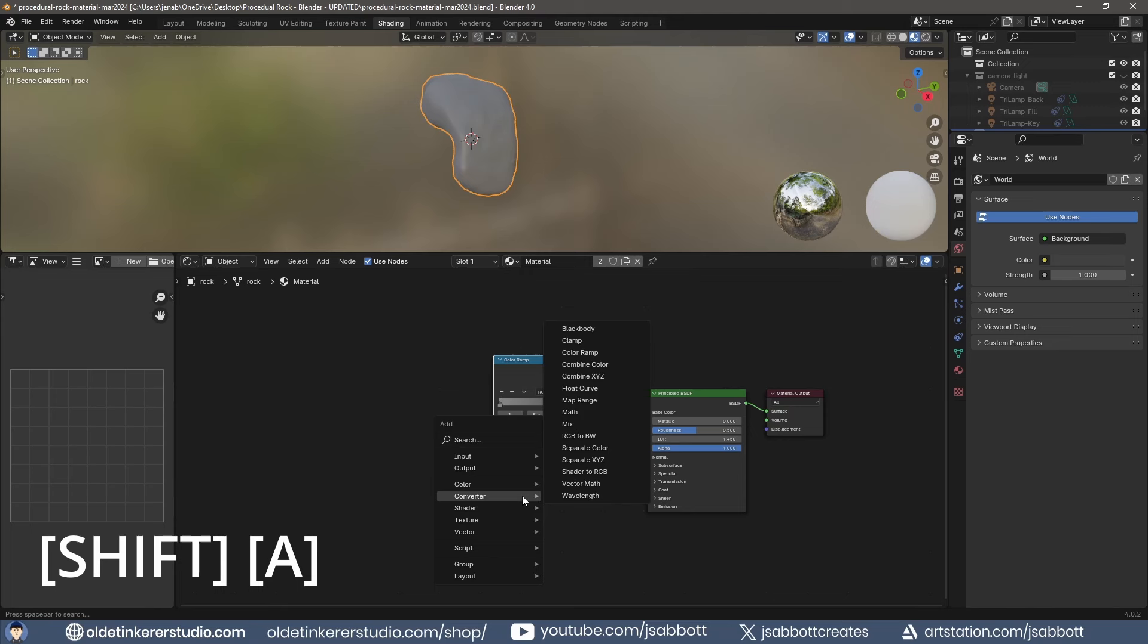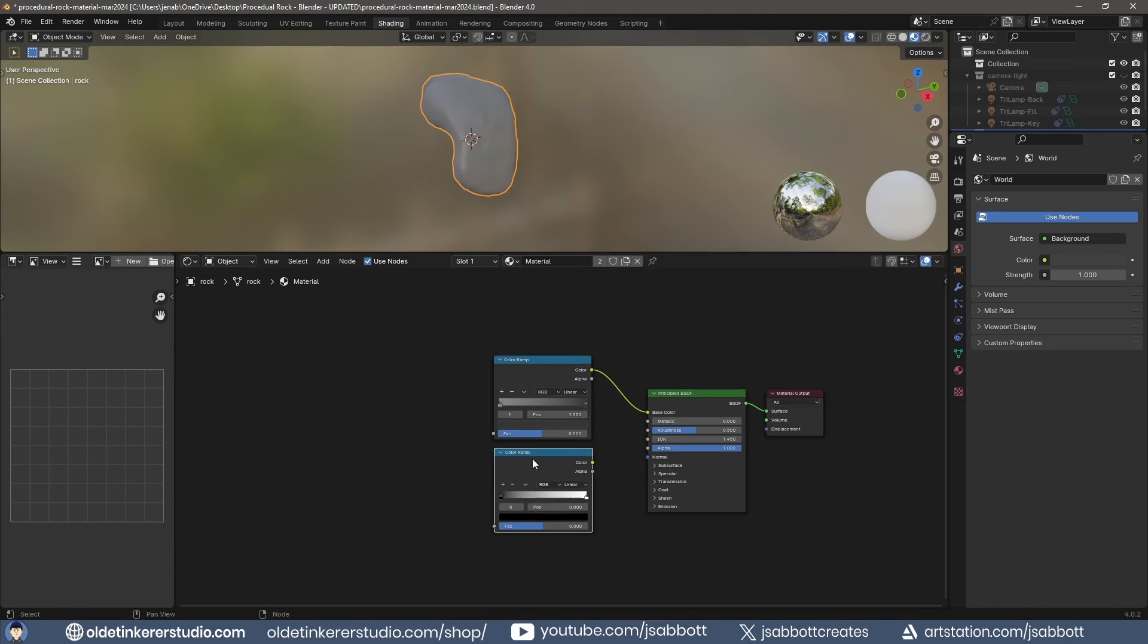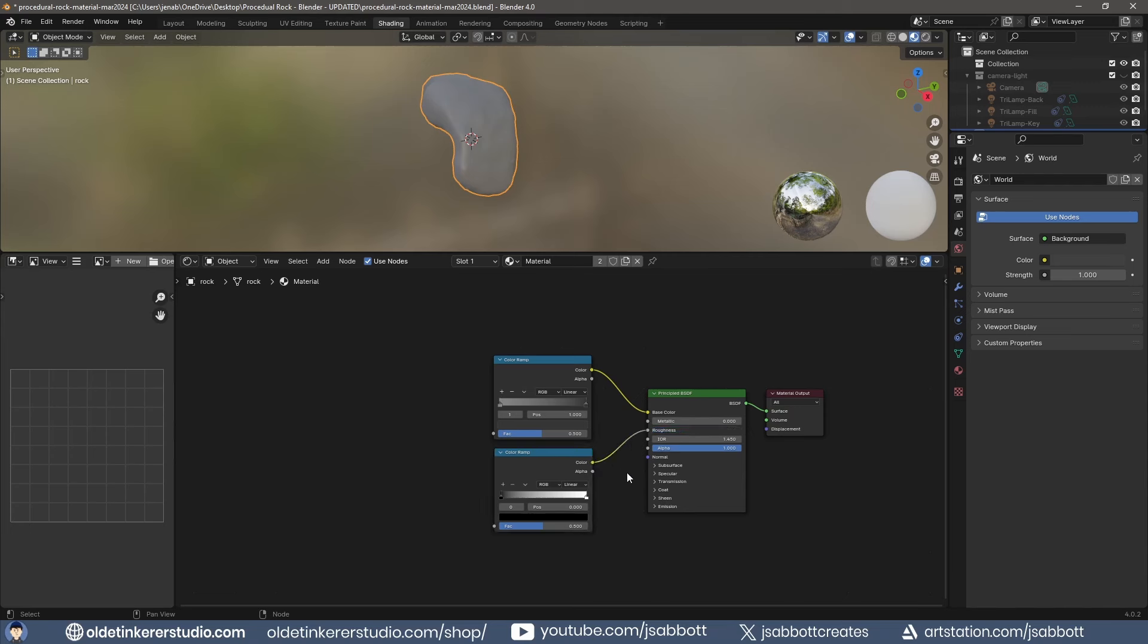To control the Roughness, add a second color ramp and connect it to the Roughness input of the principled shader. Move the white color stop to the left to increase the Roughness.